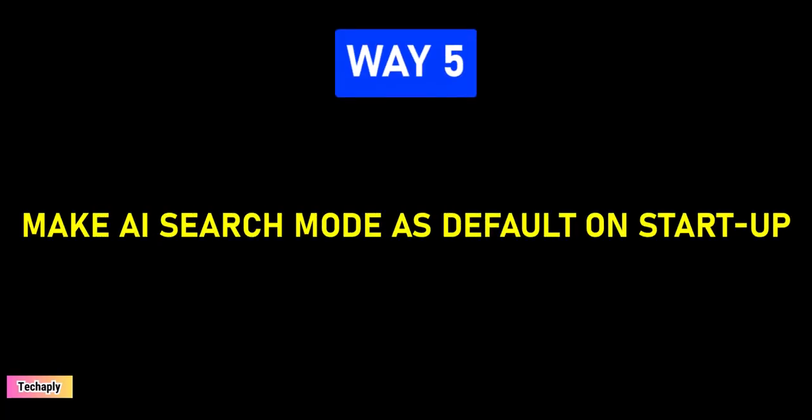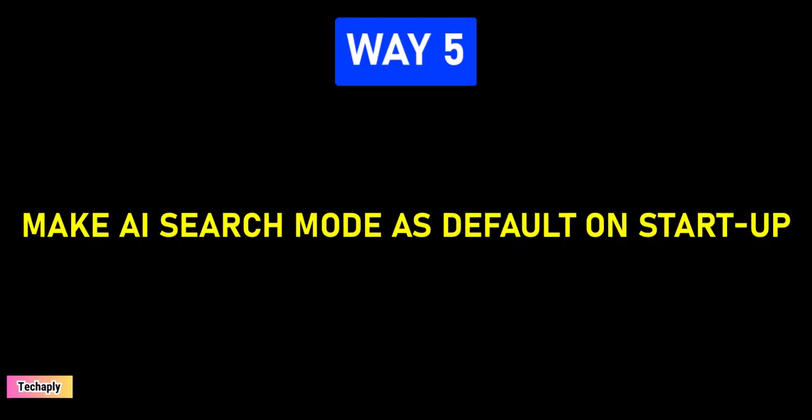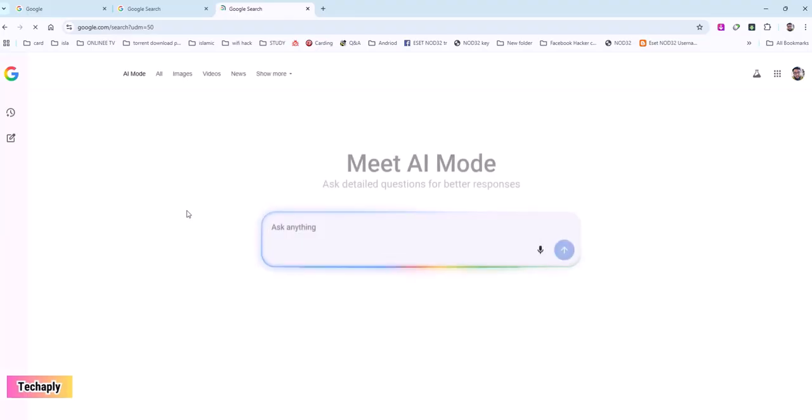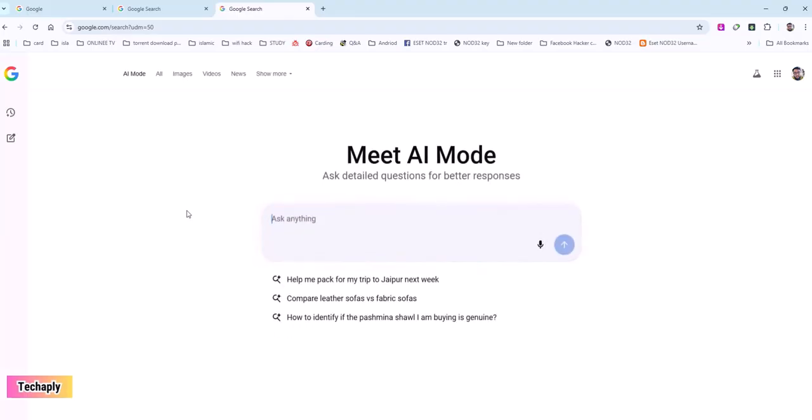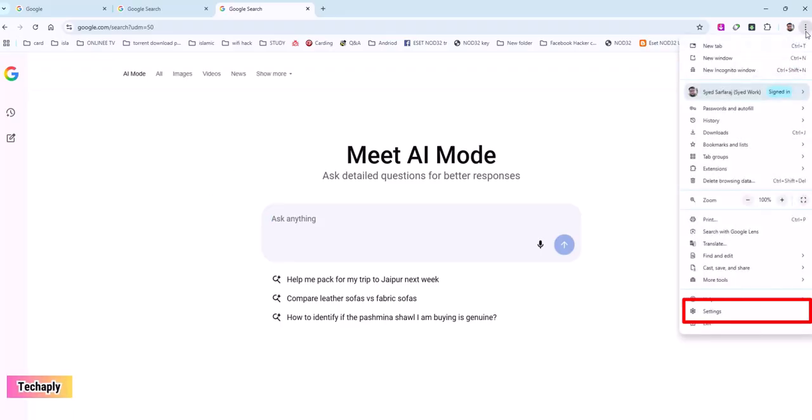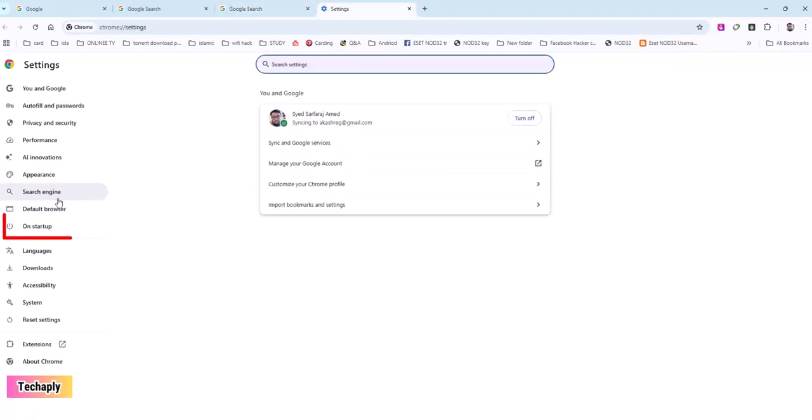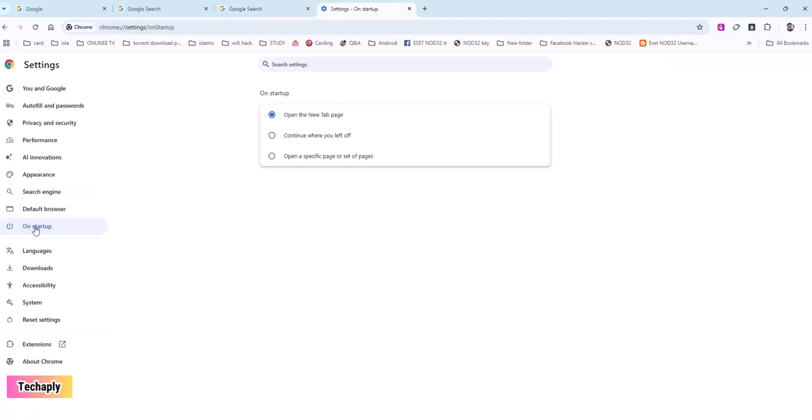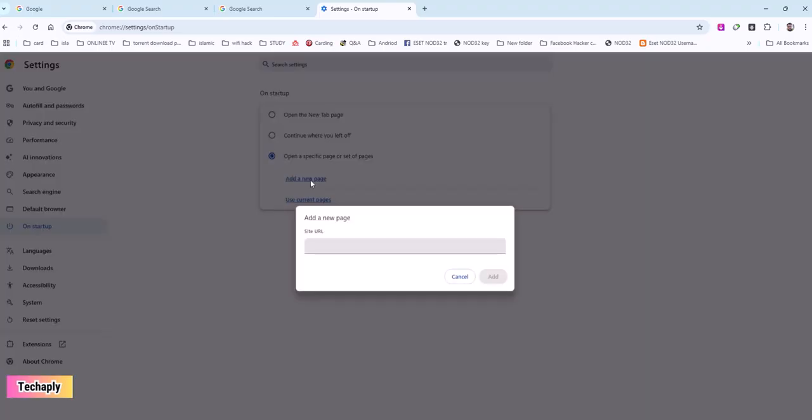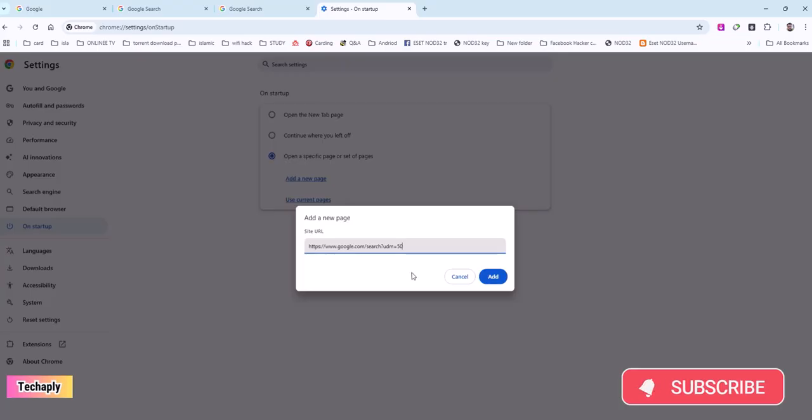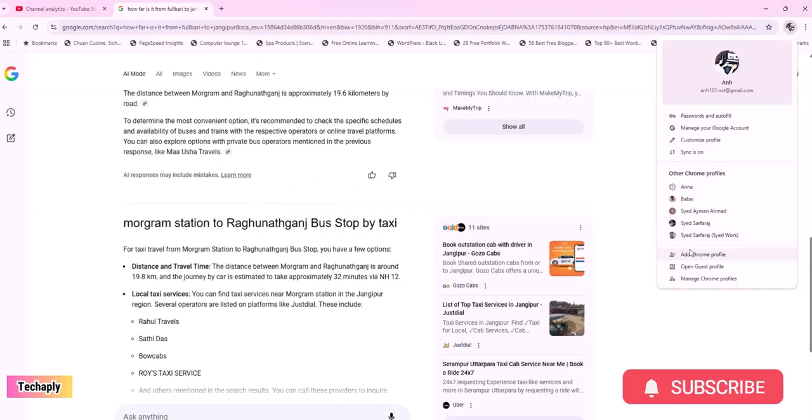Make AI search mode as a default on startup page. This way is recommended to people who often use AI mode search or whoever leverages the AI search for their work. Make sure you're signed in to your Google account. Click on three dot menu icon and go to settings. Now, click on On Startup. Here, choose Open Specific Page or Setup Pages. Click on Add a New Page. Now, copy and paste the URL from way number four and add it in here. Next step is to relaunch your Chrome browser and voila!